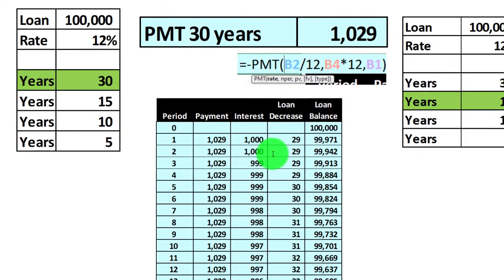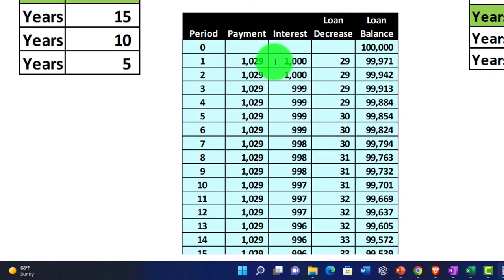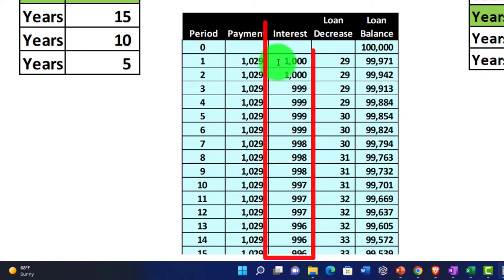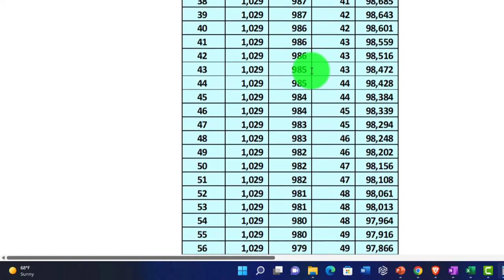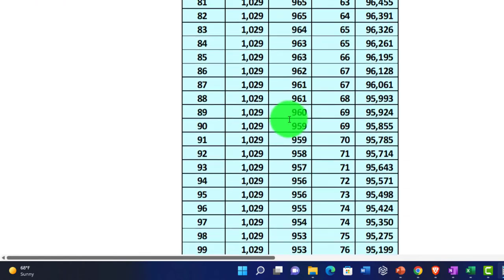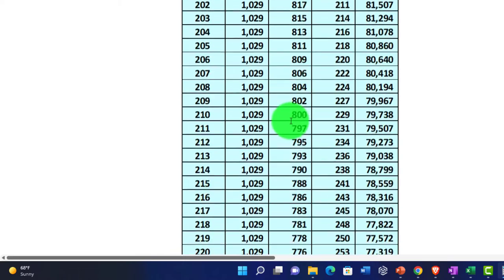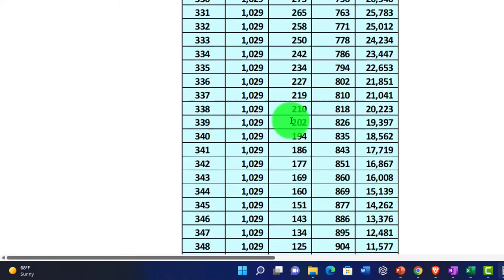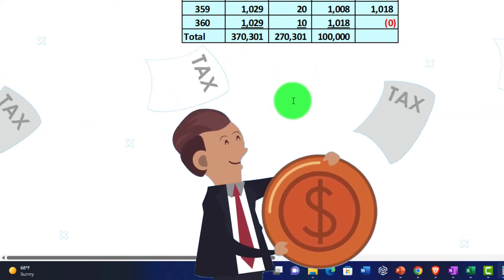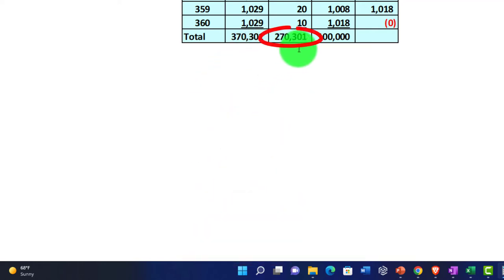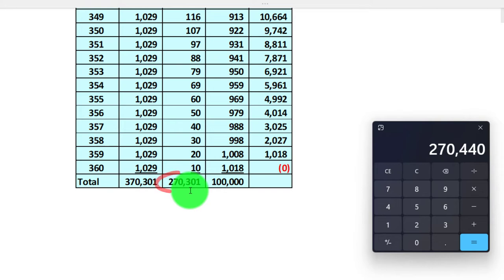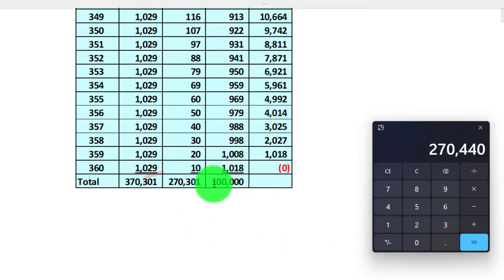Even though the payments are the same each month, the amount allocated to interest versus loan balance reduction is very different across payments. This could have implications — for example, if there's a tax implication involved for business property or a home. Summing the interest column confirms the $270K figure, with minor differences due to rounding.